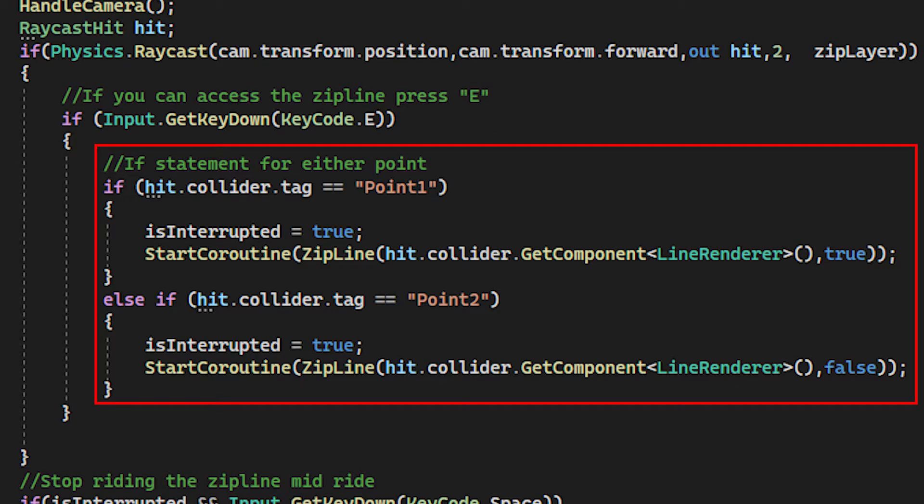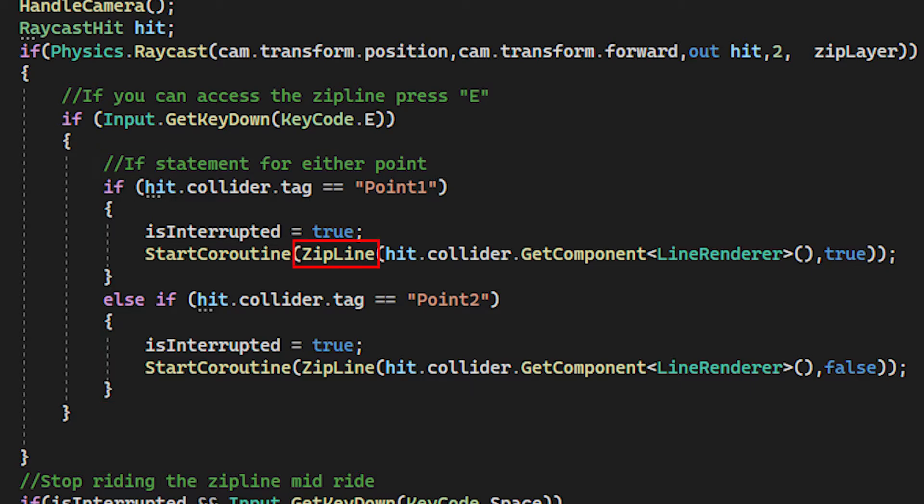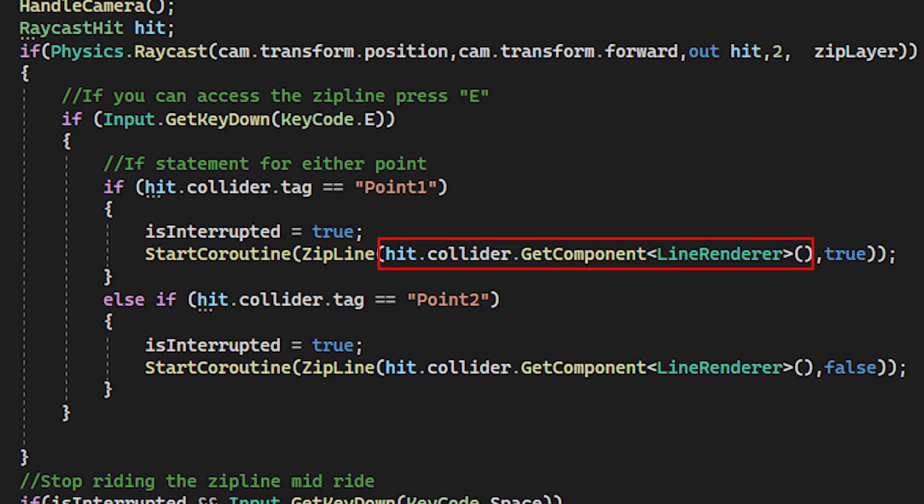Then it starts a coroutine. As you can see, the name of the coroutine is zipLine, and it takes two arguments. The first argument is a LineRenderer, which we just get the component from the child object that we hit. And then followed by a bool statement, a true or false. If it's true, it means we try to get access through Point1, and if it's false, then try and get access from Point2.